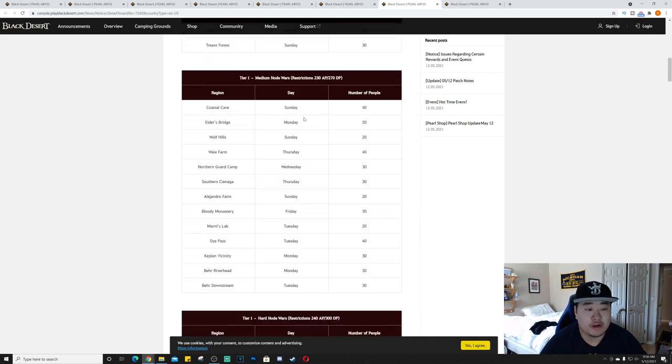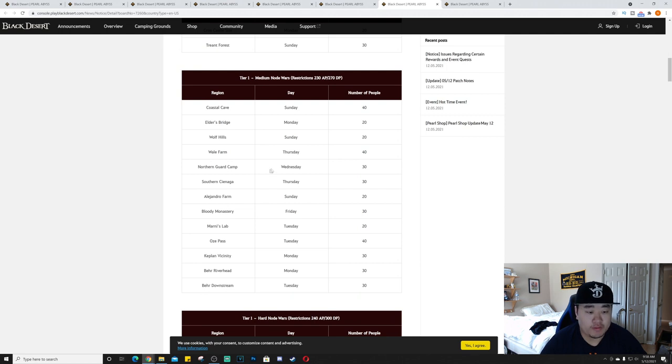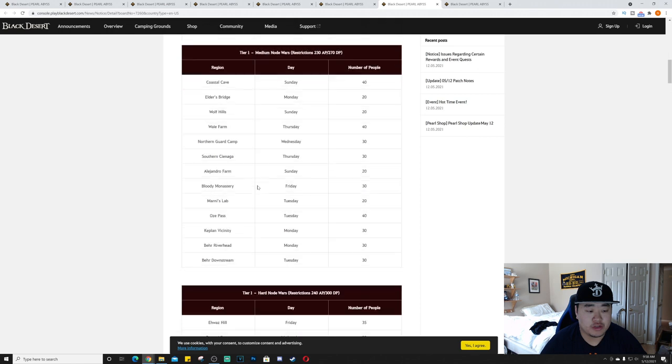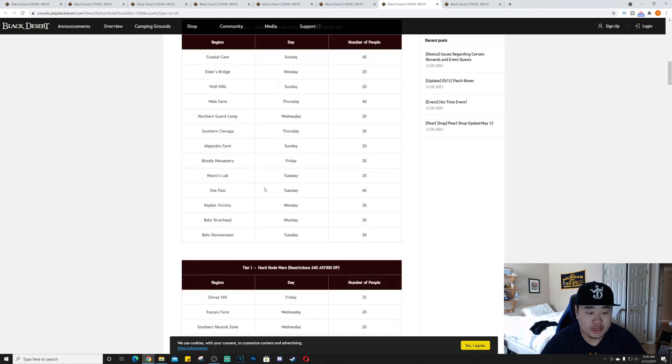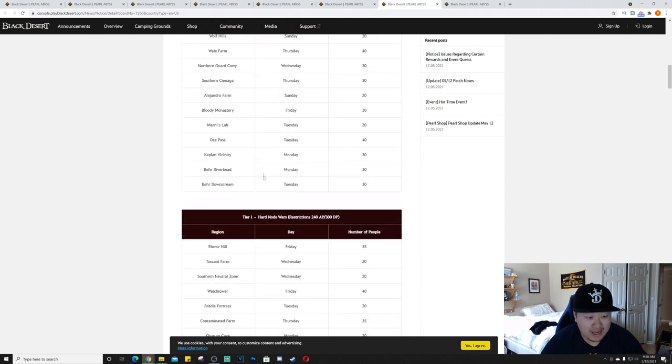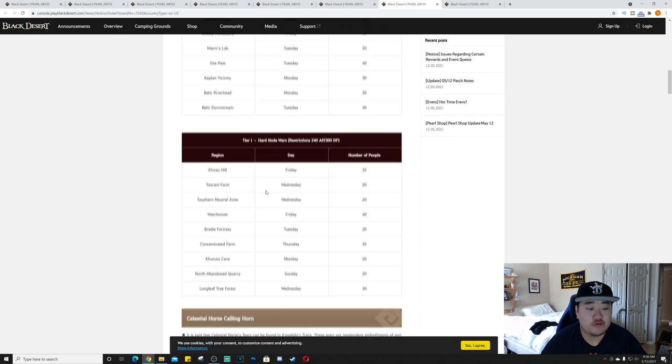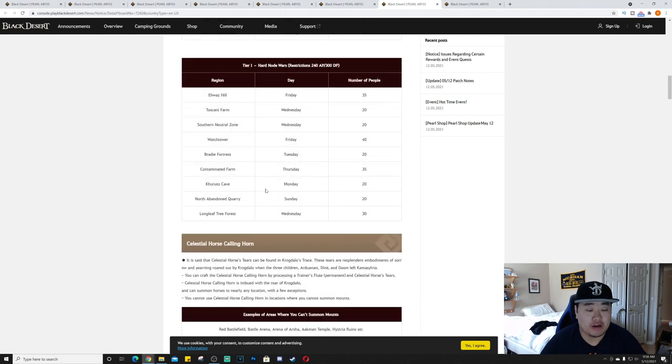Tier 1 easy node wars will run Monday at Cron Castle and Sunday at Treant Forest. The medium will run Sunday Coastal Cave, Monday Elders Bridge, Sunday Wolf Hills, Thursday Whale Farm, and several others. There are many locations for the medium tier.